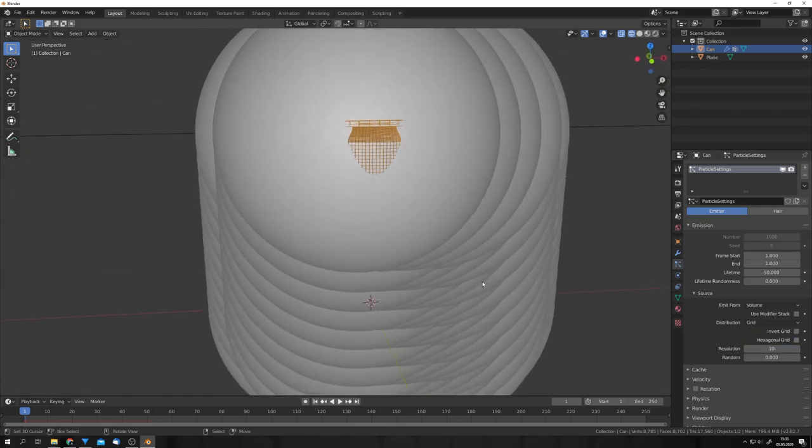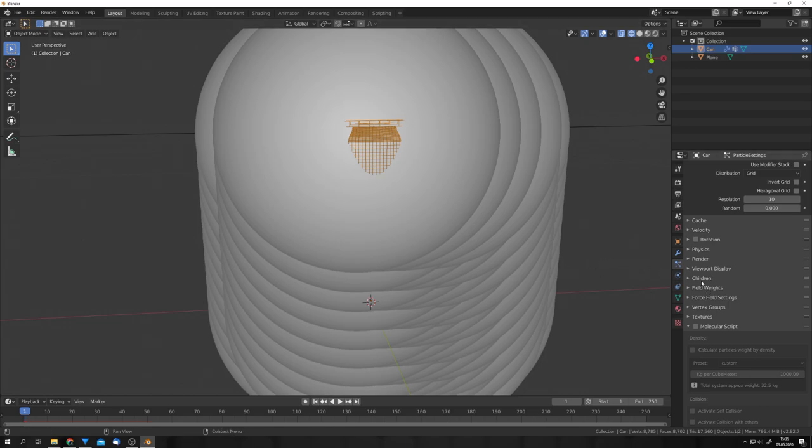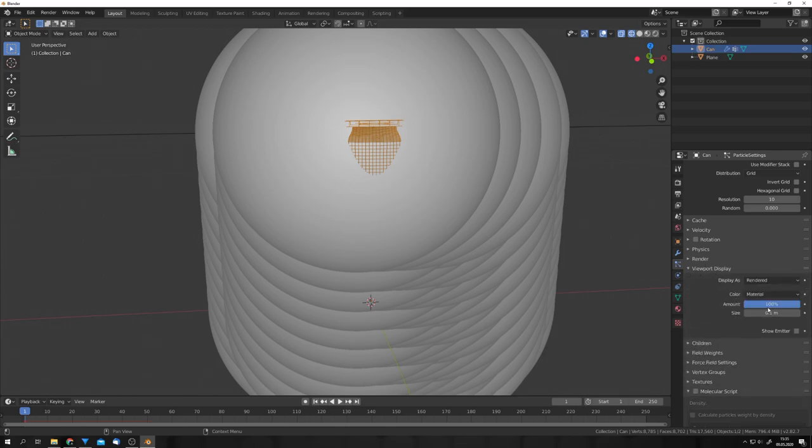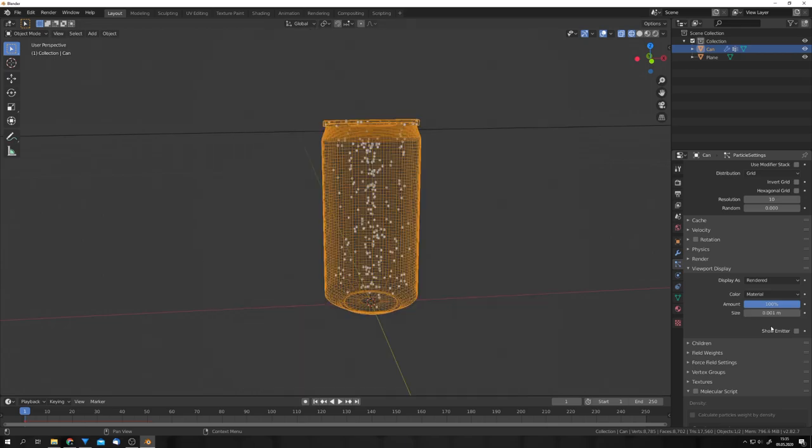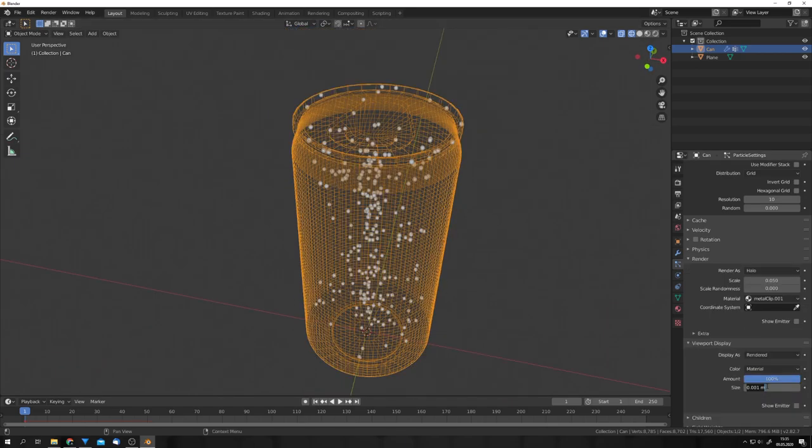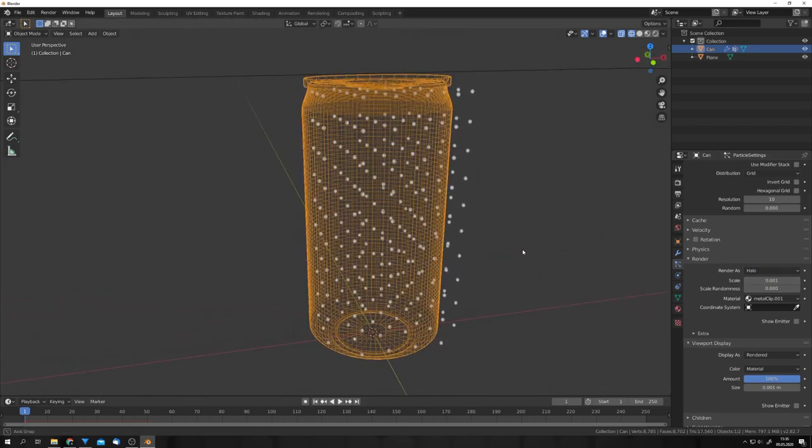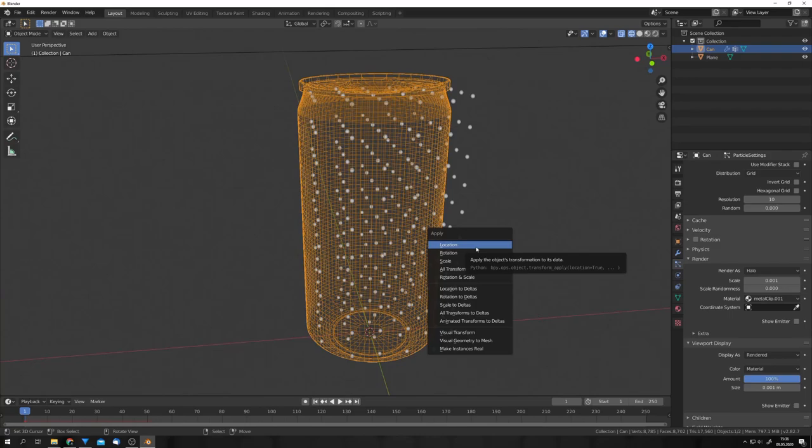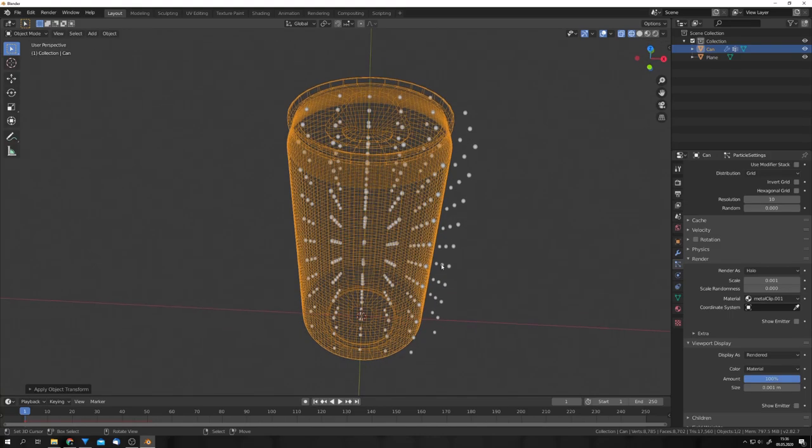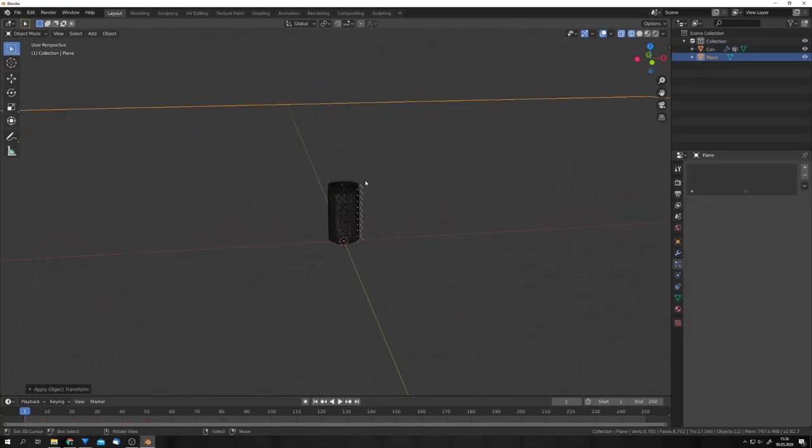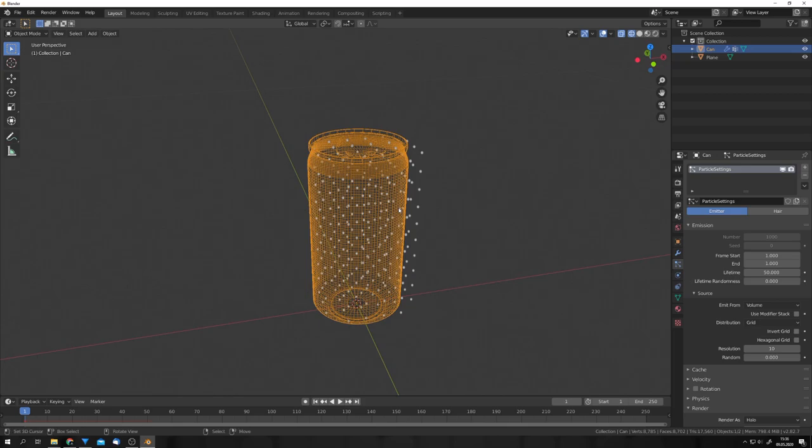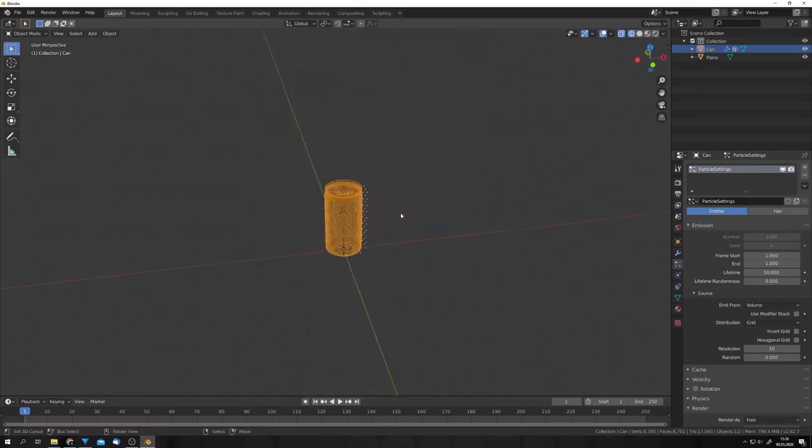Let's also set the source from faces to volume and from jittered to grid. Now, all the particles are aligned. Because we want these particles to look a bit like sand grains, we have to change the size. So, go under viewport display. And because the diameter of a grain of sand is about 1 millimeter, we can change this to 1 millimeter, just like this. Now, we also have to change the render scale to the same size. So, copy and paste it in here, but make sure that you delete the M behind the number. Now, we can see that we get a grid. Make sure that the scale of your model is applied. And we can then also apply the scale of our ground plane. Because in a physics simulation, the scale should always be correct.